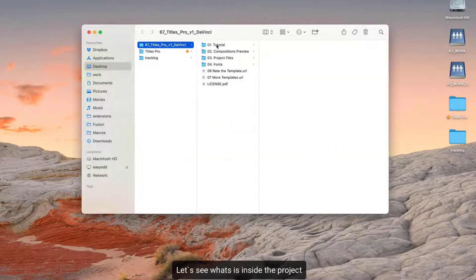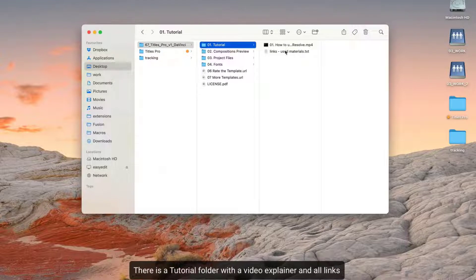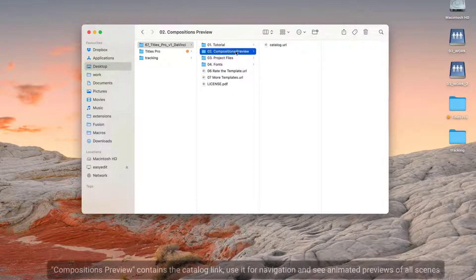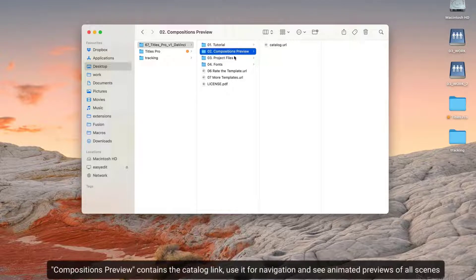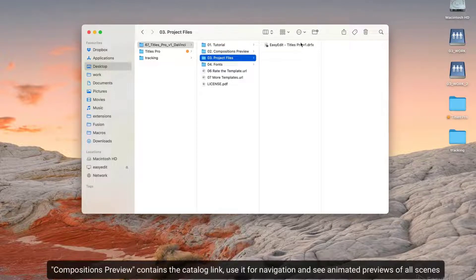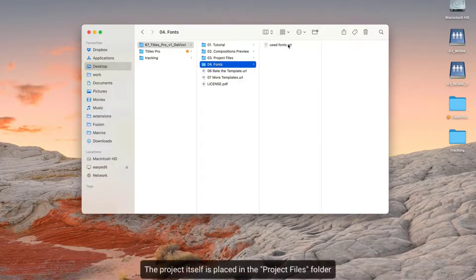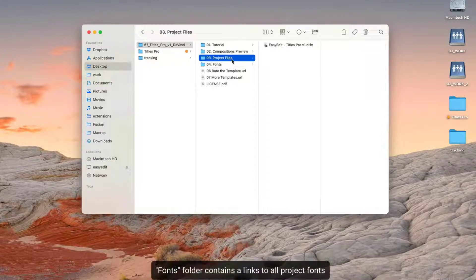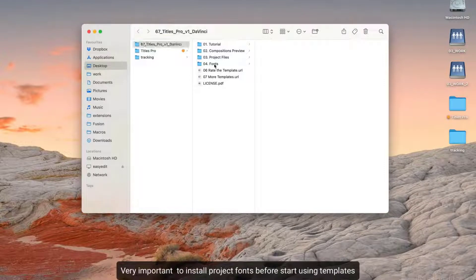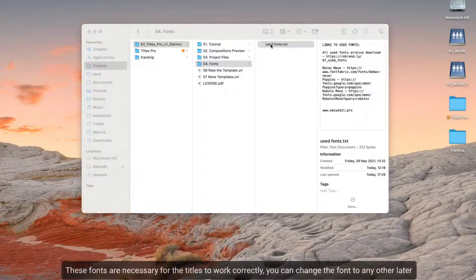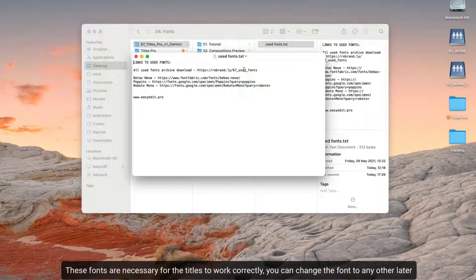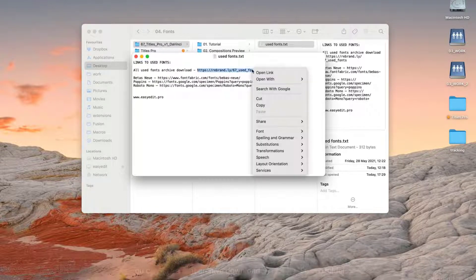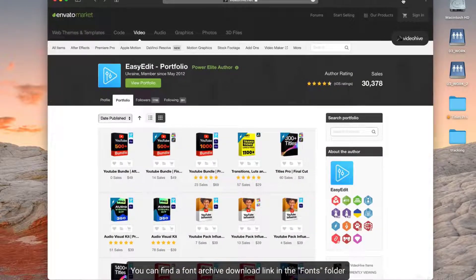Let's see what's inside the project. There is a tutorial folder with a video explainer and all links. Compositions preview contains the catalog link — use it for navigation and see animated previews of all scenes. The project itself is placed in the project files folder. Fonts folder contains a link to all project fonts. It's very important to install project fonts before using templates. These fonts are necessary for the titles to work correctly, though you can change the font to any other later.